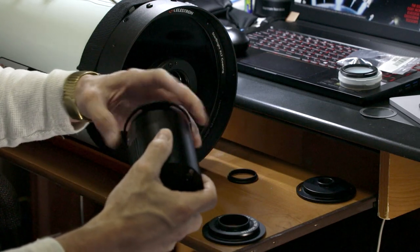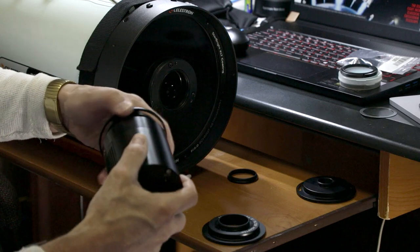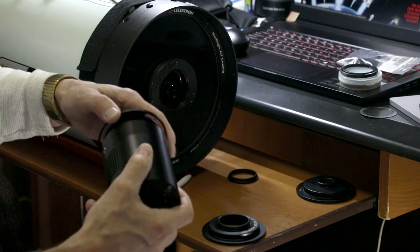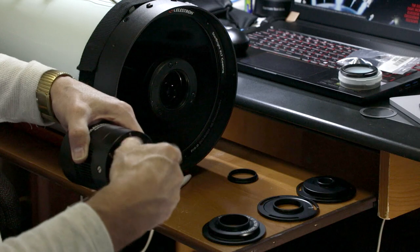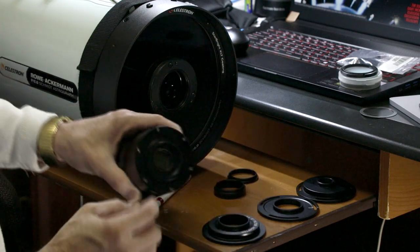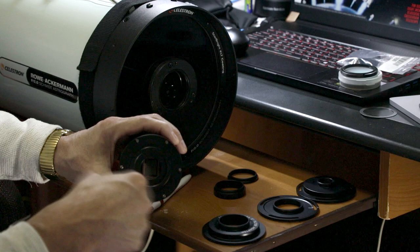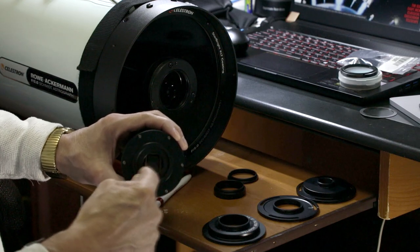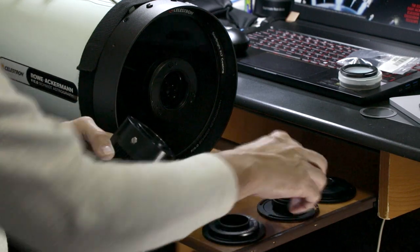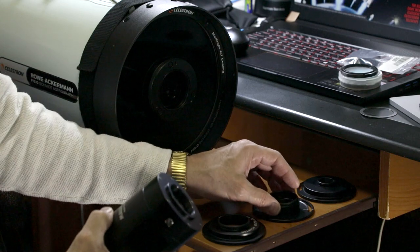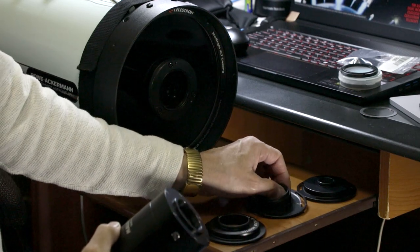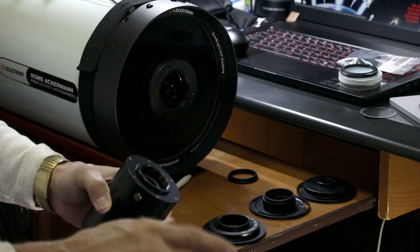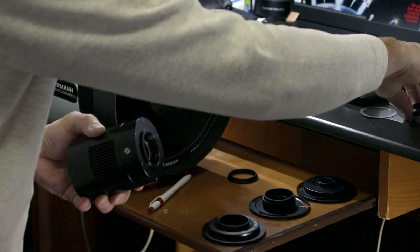How I was using filters with this is I got a ZWO T2 to 1.25 adapter. That let me use my inch-and-a-quarter filters, and I would put that inside the camera and bury it, screw it in until I couldn't screw it in anymore. I would have the filter adapter and filter inside the camera, then connect that to my 8mm spacer and the T2 adapter that comes with the RASA.